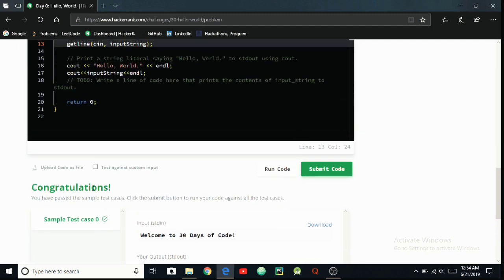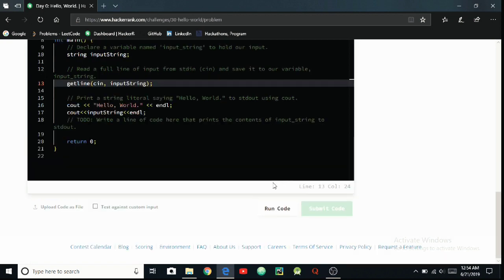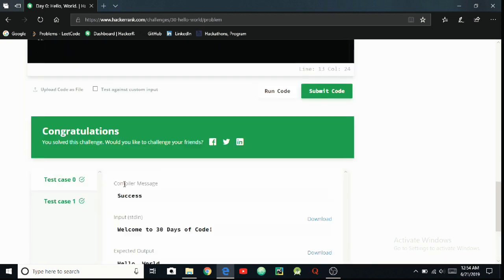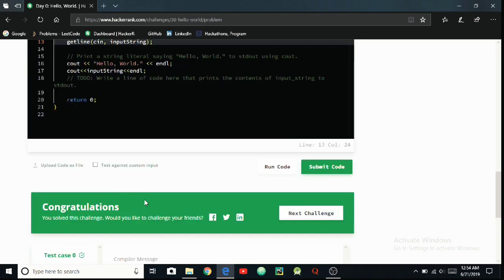Congratulations, you have passed the sample test cases. Click the submit button to run your code against all the test cases. So I'm going to be submitting this code right now. We have submitted it. Congratulations, success! We have achieved the success.